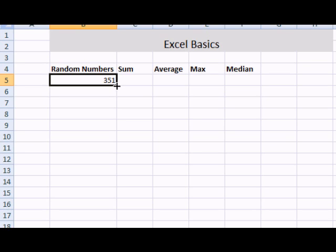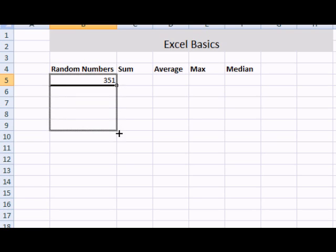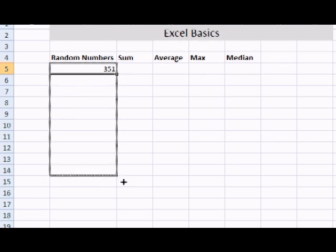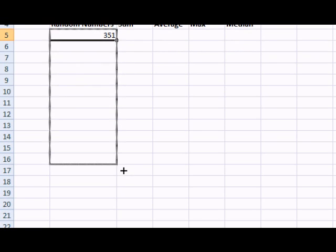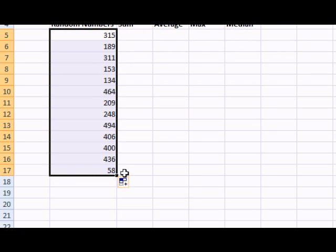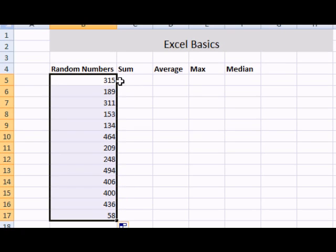By dragging the lower right-hand corner, and when I get this black crosshair, I can drag down and copy the formula. This has generated random numbers between 1 and 500.